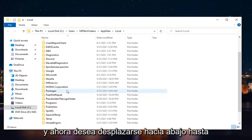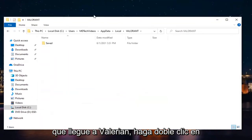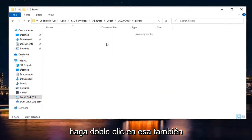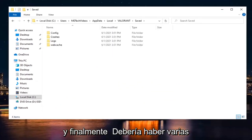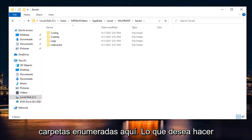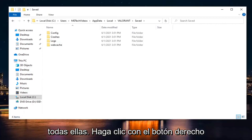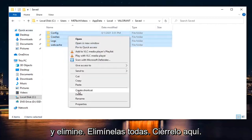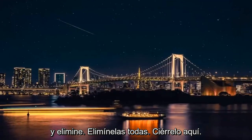Now scroll down until you get to Valorant and double-click on it. There should be a Saved folder — double-click on that one as well. There should be several folders listed here. Highlight over all of them, right-click and delete them all. Close it.